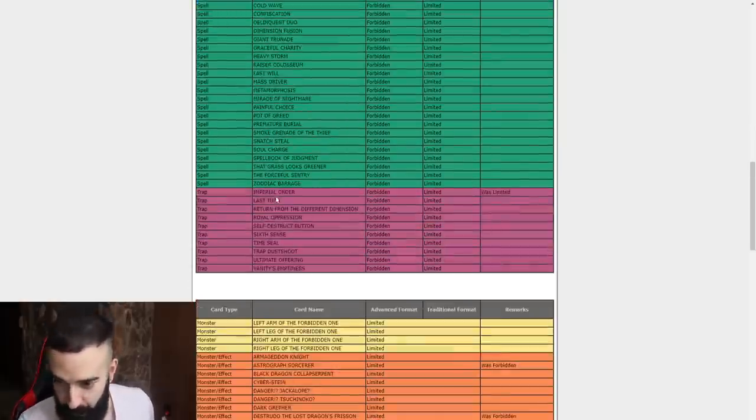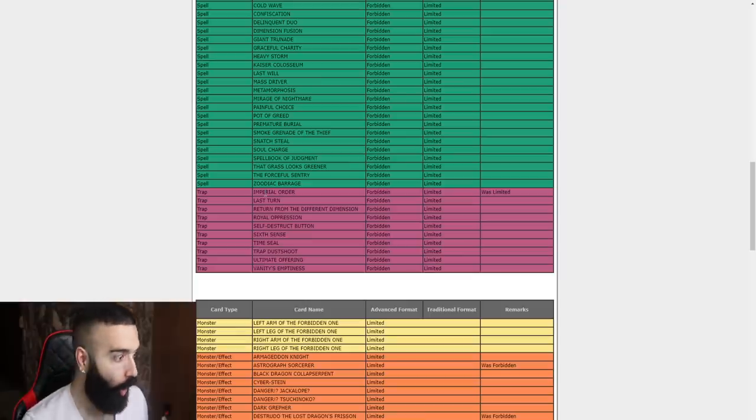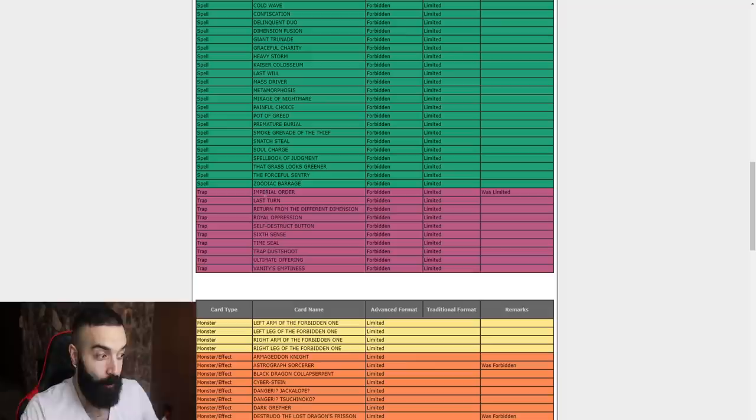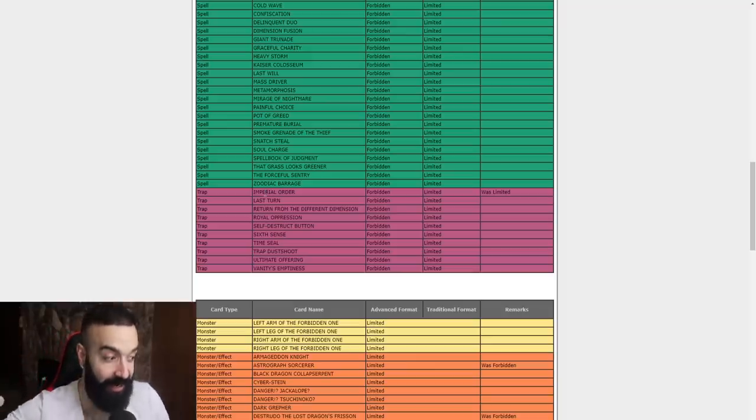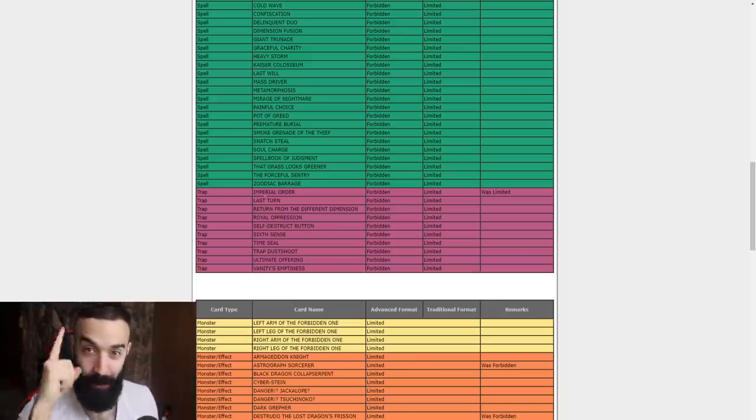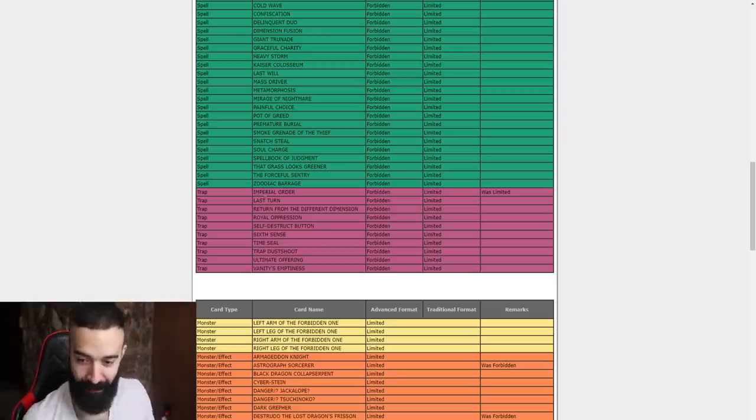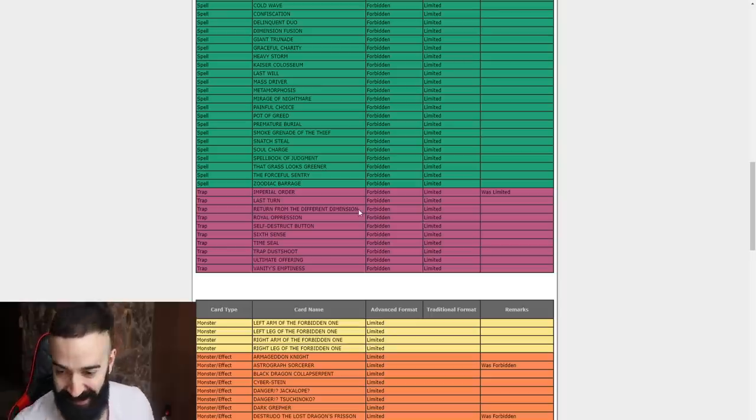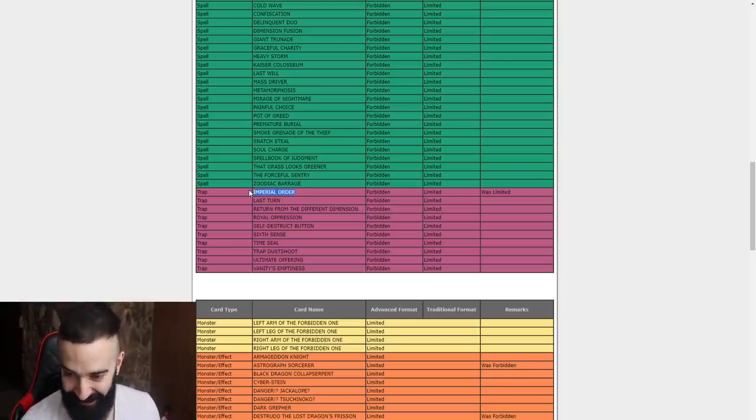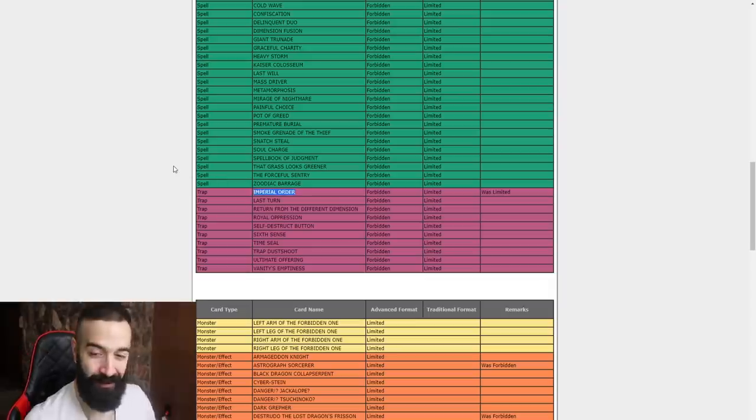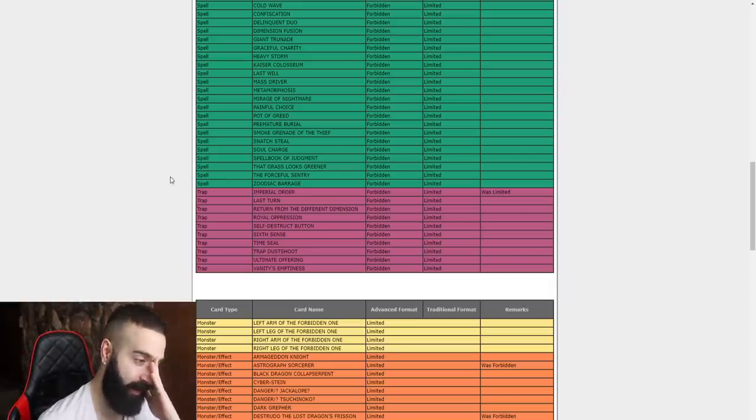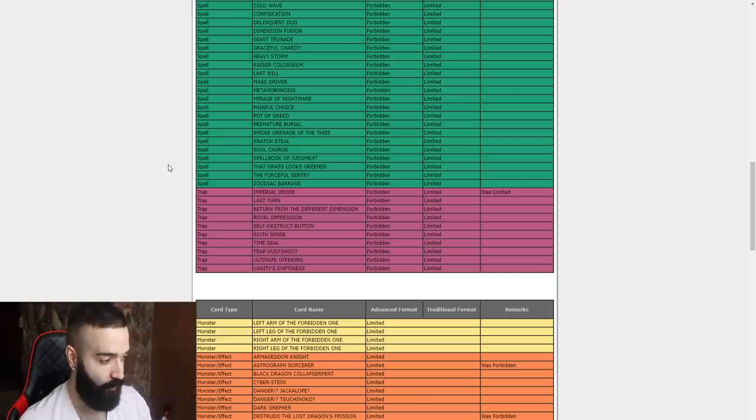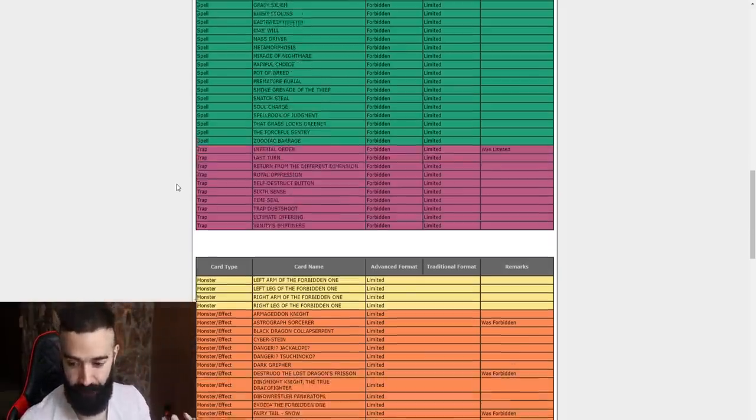Let's check what else. The days of getting sacked by Imperial Order are over baby. Oh my god, words don't explain how much I despise this card dude. It's a random sack. Thank you Konami dude, this ban list is beast bro.